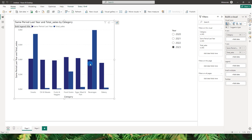These bars are currently appearing next to each other, but we want to create overlapping bars. To do that we need to add a couple more measures. We'll make use of error bars, which are available within the column chart. If you've worked with error bars before, you'll know you need to define an upper bound and a lower bound.